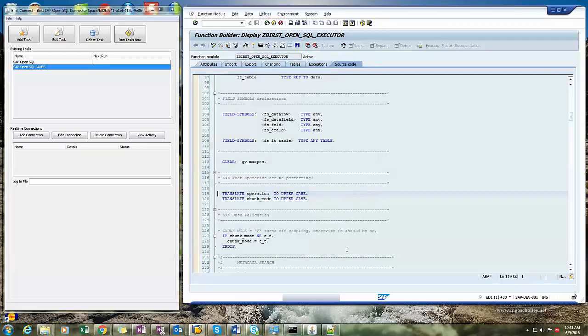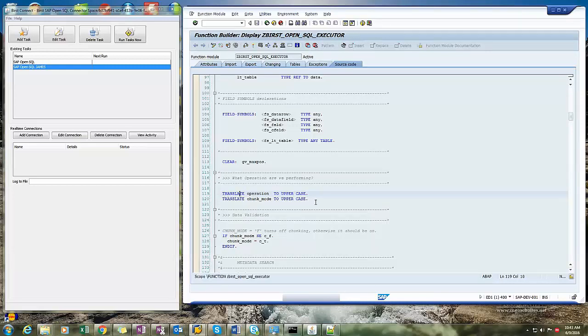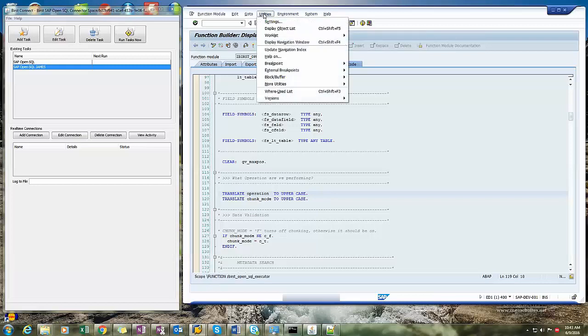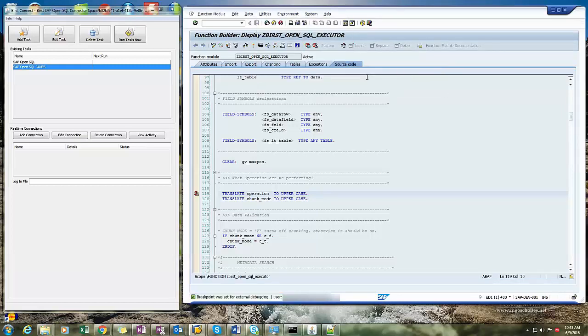Okay, the next thing you'll do is have to be able to set an external breakpoint. So click on the line where you want it to start, then go to utilities, external breakpoints, set. There you go.